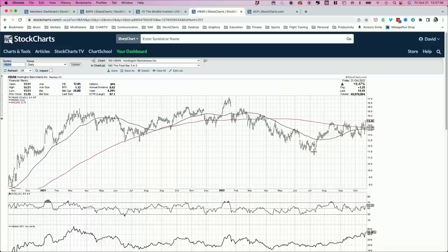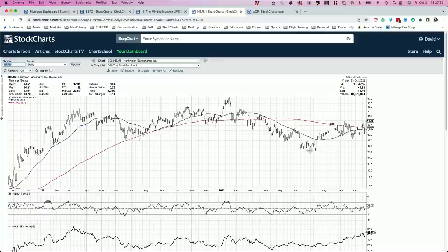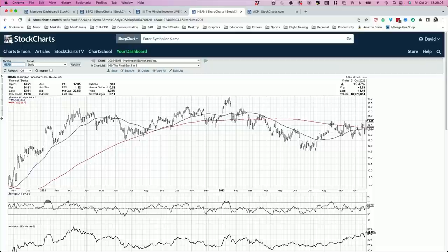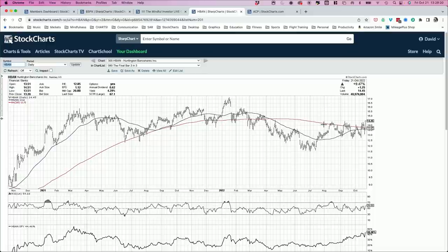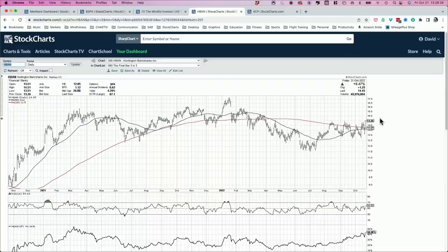If you look, H-B-A-N bottomed out in June, tested that low a number of times around 11.50 and then reverted to the upside. Hit the 200-day moving average, stalled out a little bit. While other things, including the S&P, came way down to retest the lows after the August peak, Huntington Bank has kind of hung in there, along with a lot of other financial stocks as well. We've been in sort of a sideways range, between 12.70, we'll call it, on the lower end, maybe 14.25 on the upper end. As of today, we've made a new multi-month swing high. We'll call it a new six-month high and potentially breaking out of this range to the upside.